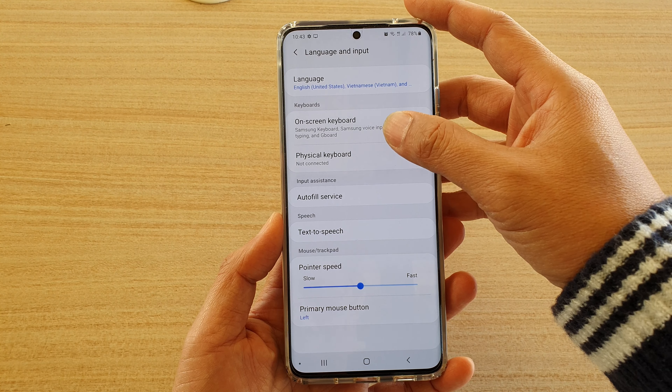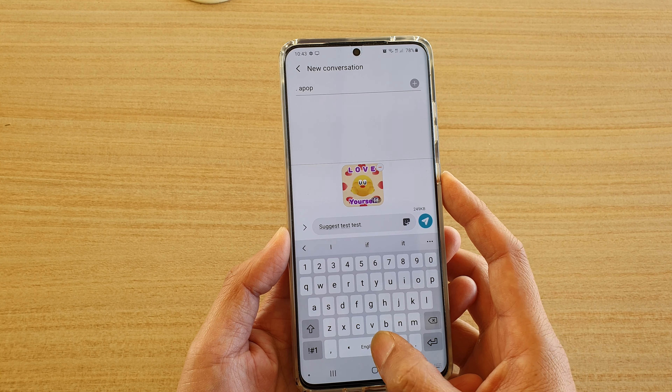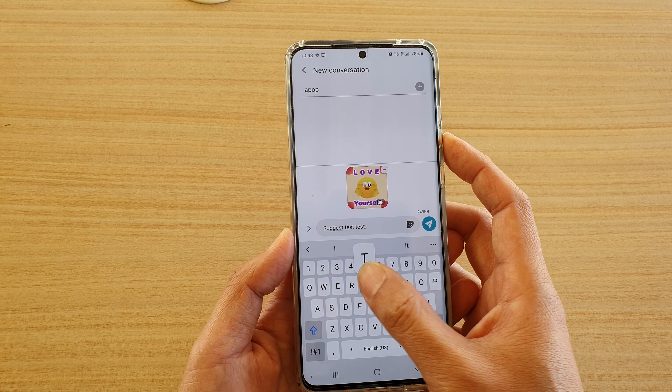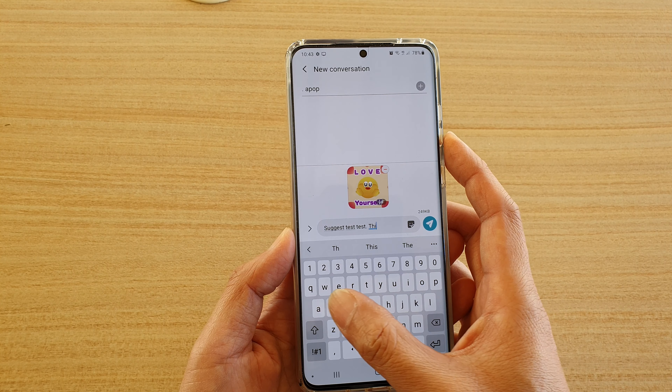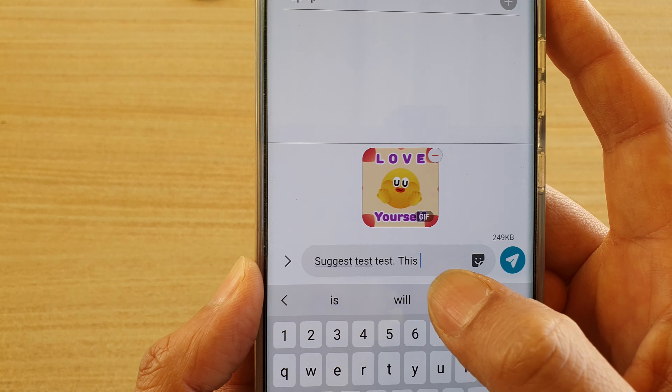When this feature is turned on, it will capitalize the first letter of each sentence automatically. To test it, put a dot to finish a sentence and start typing — you can see the first letter is automatically capitalized, so you don't have to do it manually.